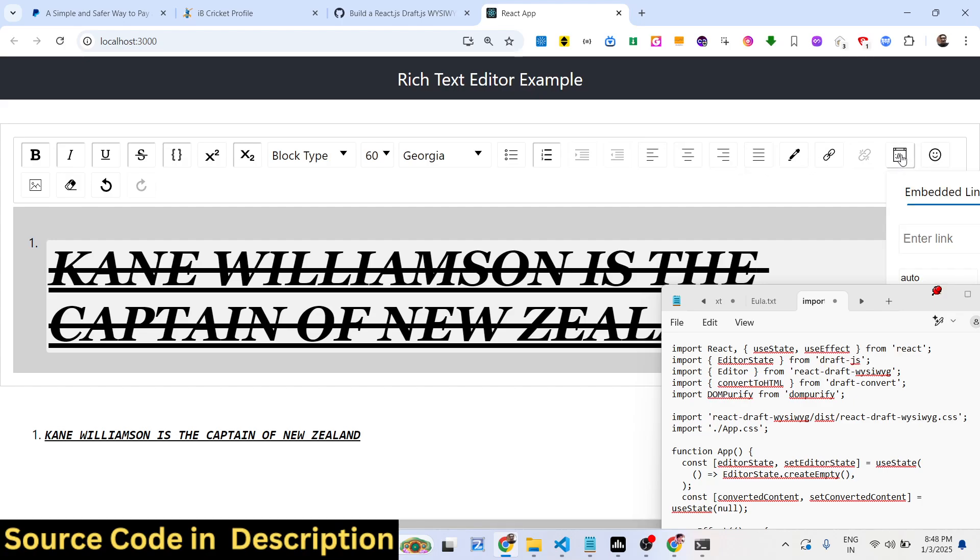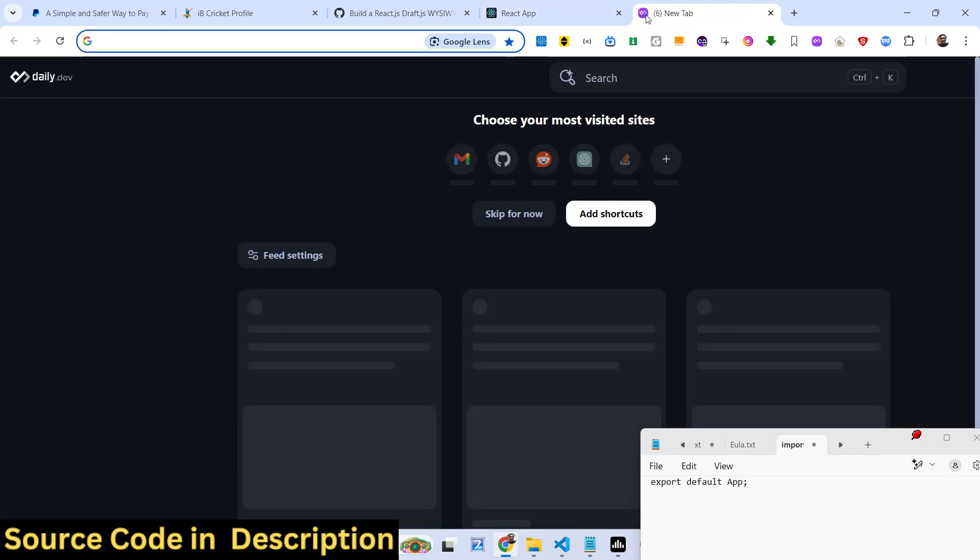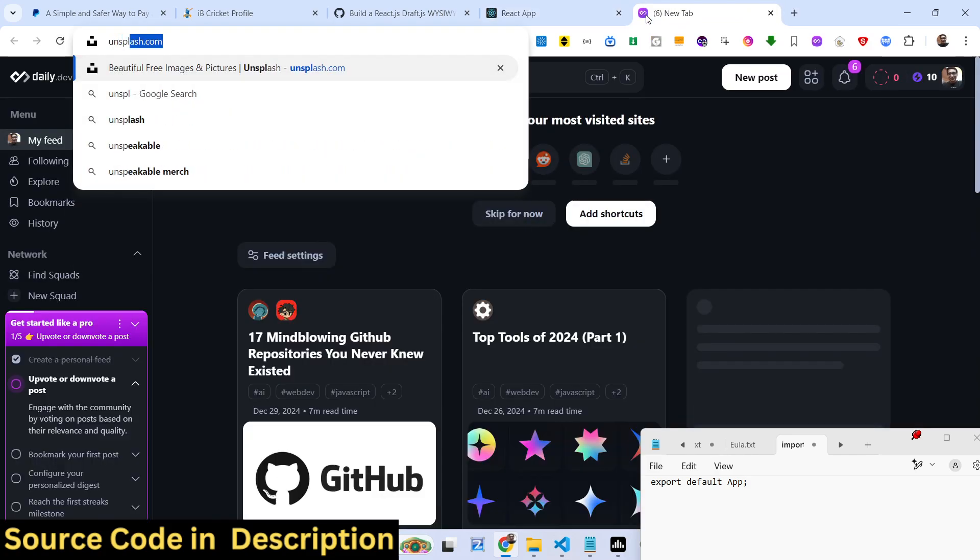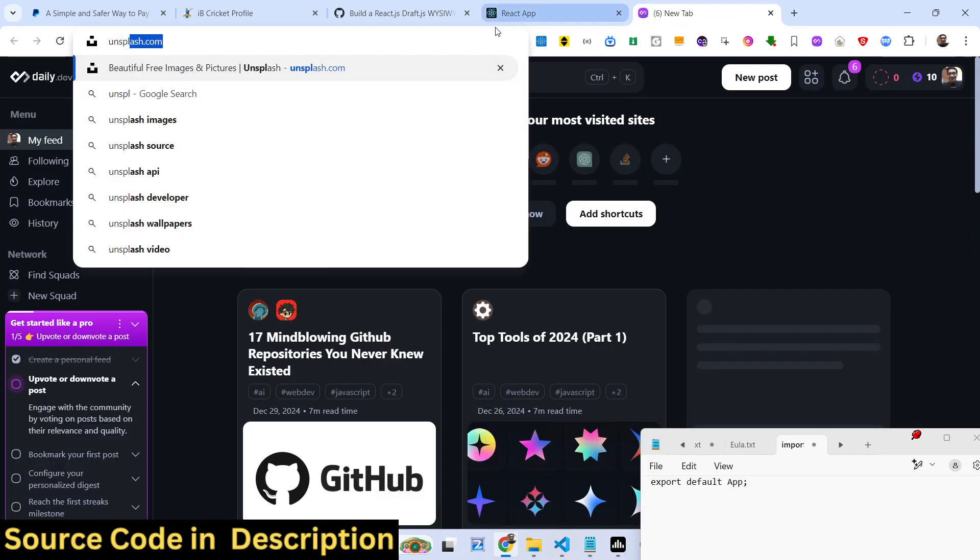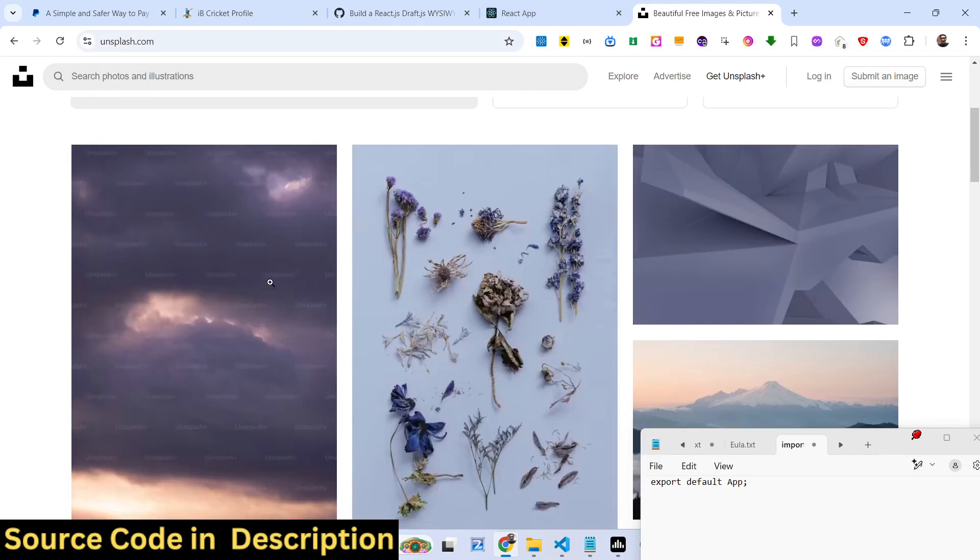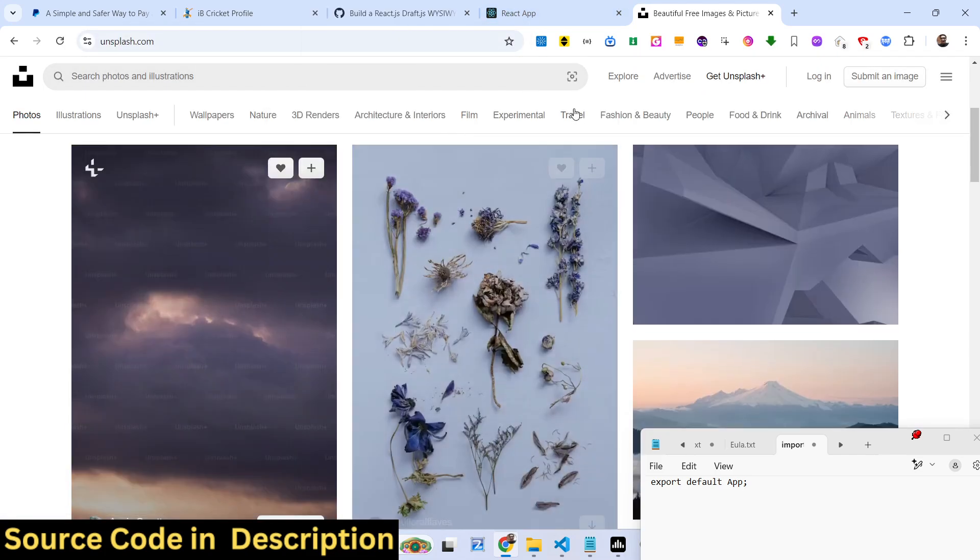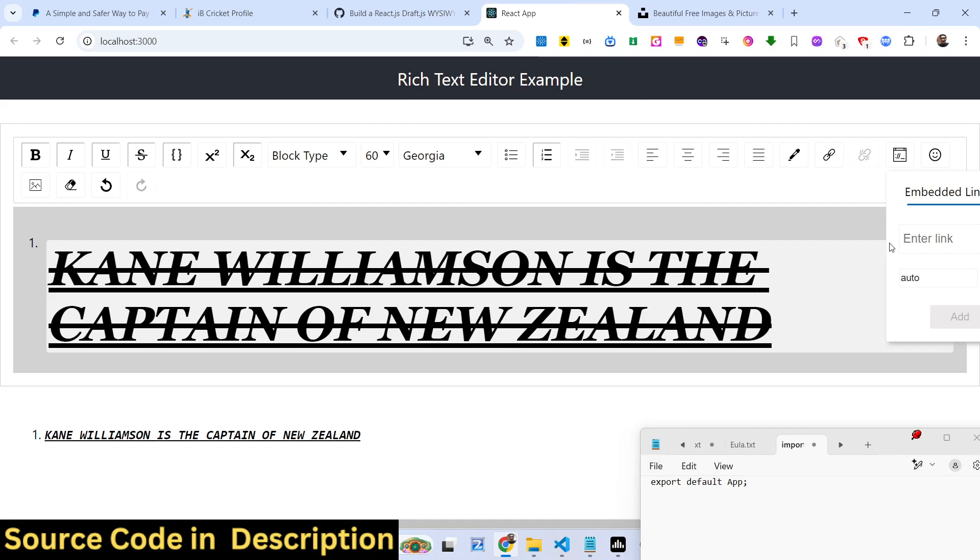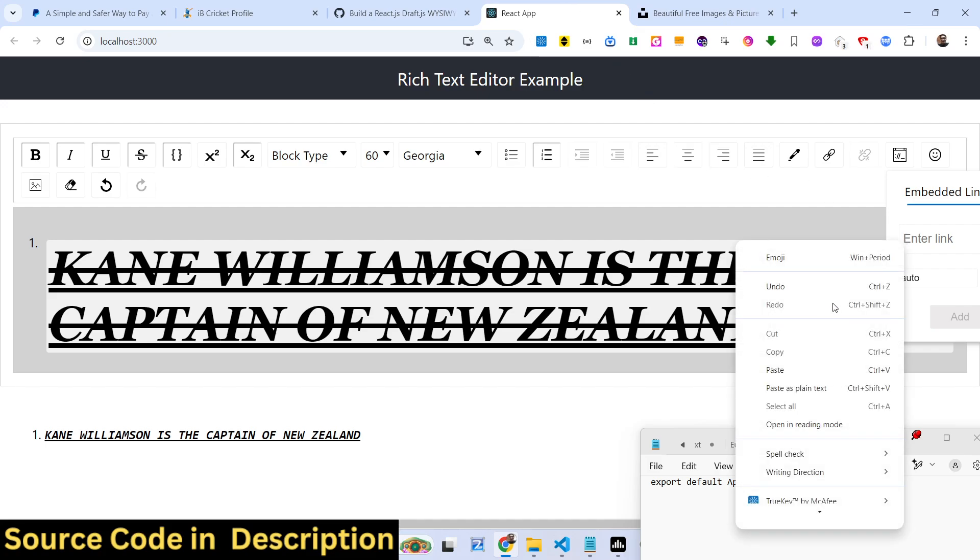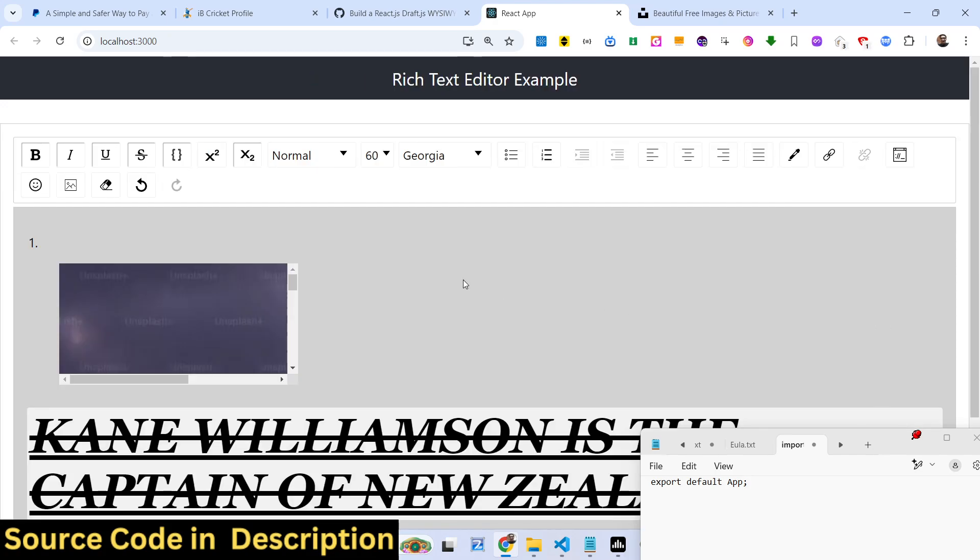We also have support if you want to embed any image - you provide the link of that image. Let's suppose I go to Unsplash.com and I want to embed some kind of image. I just copy the image address, come to my app, directly paste the link and click on Add. You will see that image will get added. So this is actually the Draft.js WYSIWYG rich text editor I will be integrating inside a React.js application.